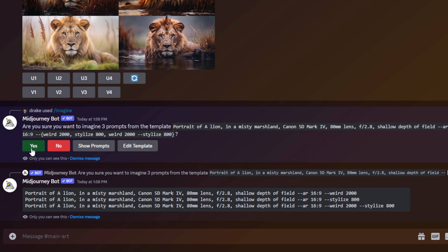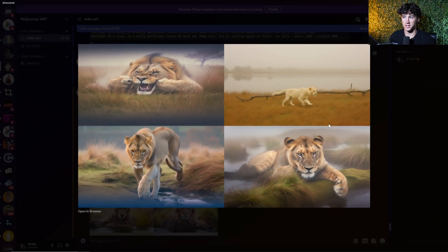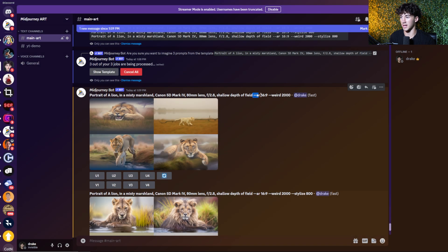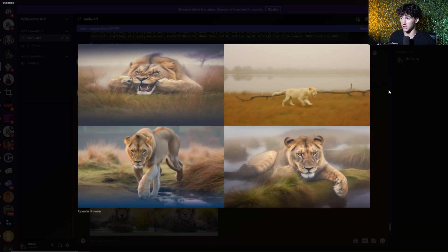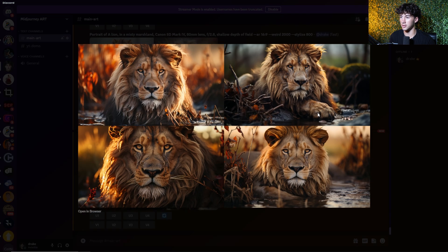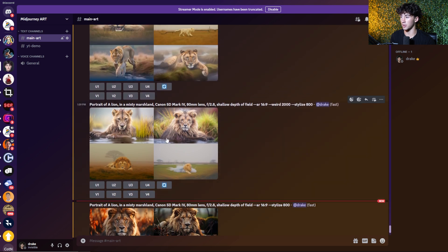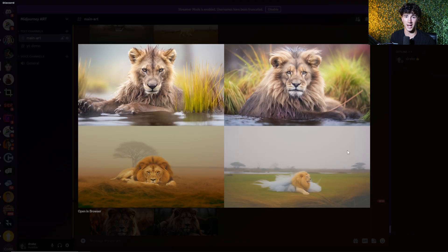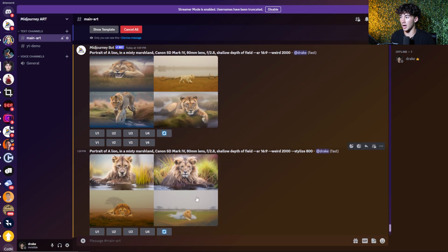We can split test all of these and send it off by hitting yes. The image using just the weird parameter turned out pretty weird — a unique style. The image using just the stylize parameter looks awesome. And then when we combine both weird and stylize, it turns out insane — very odd. It's very cool that we could test all of this using a single prompt with permutations and compare and contrast all three images.